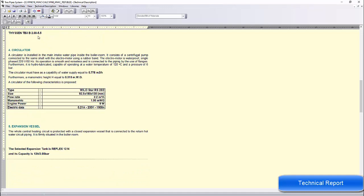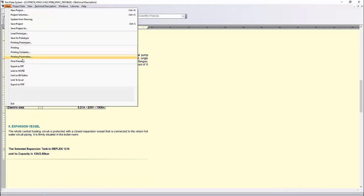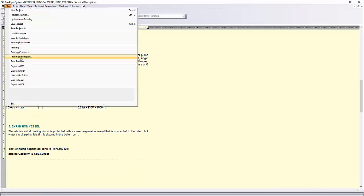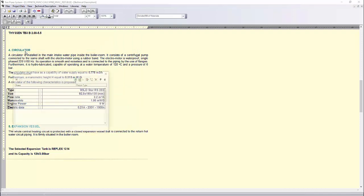The printouts can be linked to Word, ForeM Editor and Excel, or can be exported to RTF or PDF.